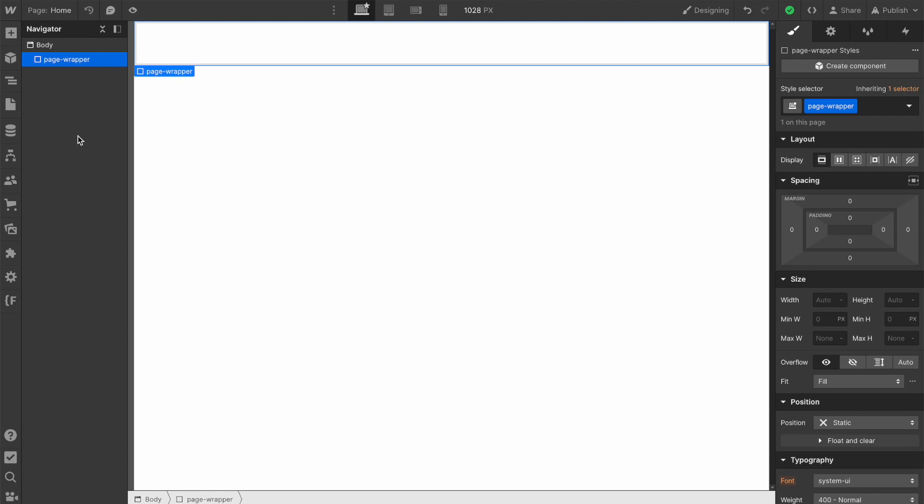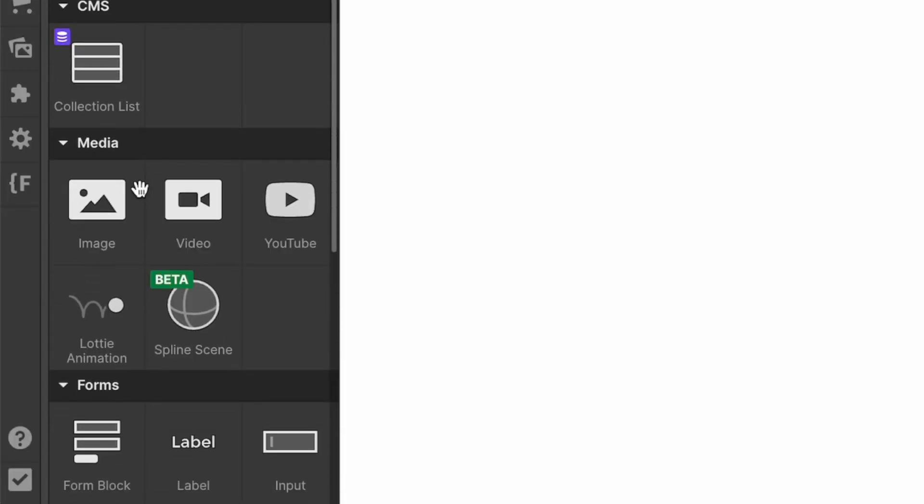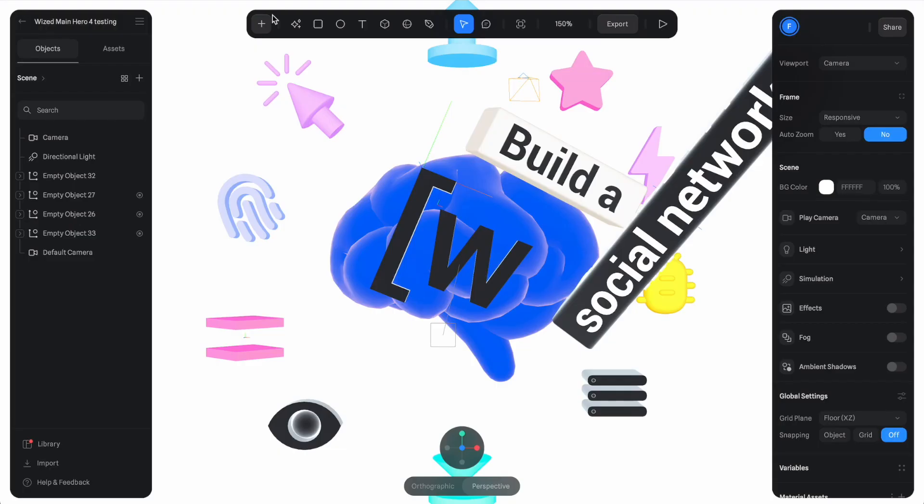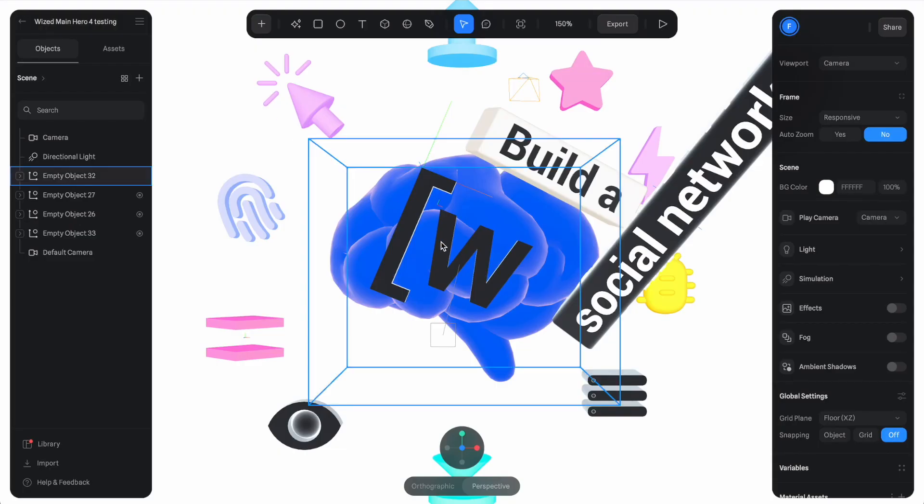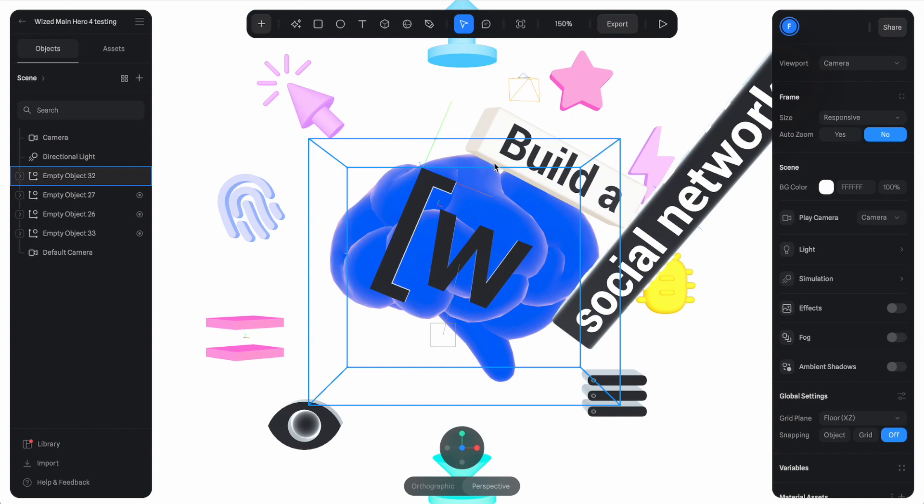The Spline element is located right here in the media section, next to the Lottie animation element. When we add the Spline element to the canvas, it loads a placeholder scene. So let's do a little testing with our existing Wiz hero animation that we built in Spline.